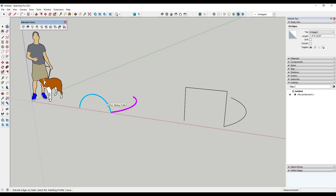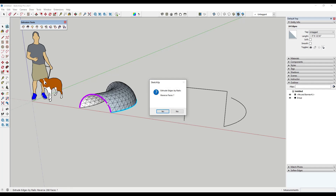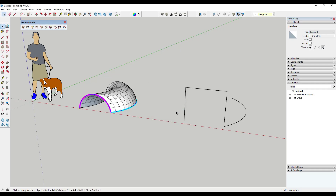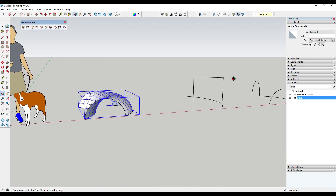Finally it's going to ask for a melding profile curve — that's if you had another profile that you wanted this shape to turn into on the other side. We don't right now, so we're just going to click on this curve. Then it's going to give you a number of options: first it'll ask if you want to reverse the faces — yes; second, if you want quad faces — I almost always say yes because I don't want all these diagonals. If I click yes, notice how these become quads or four-sided shapes. Then it asks if you want to erase the original curves — I usually say no.